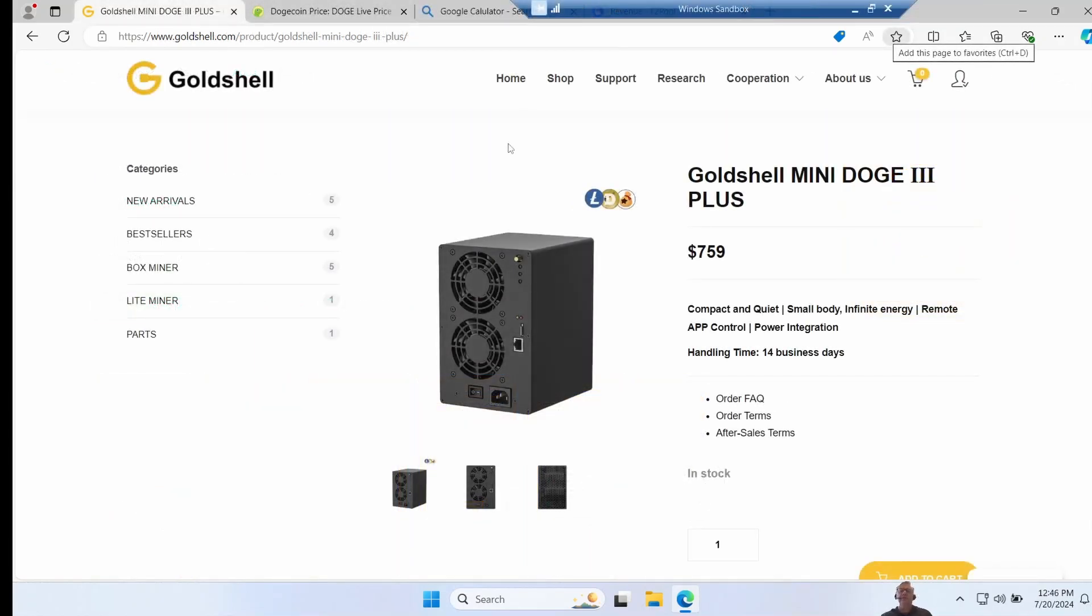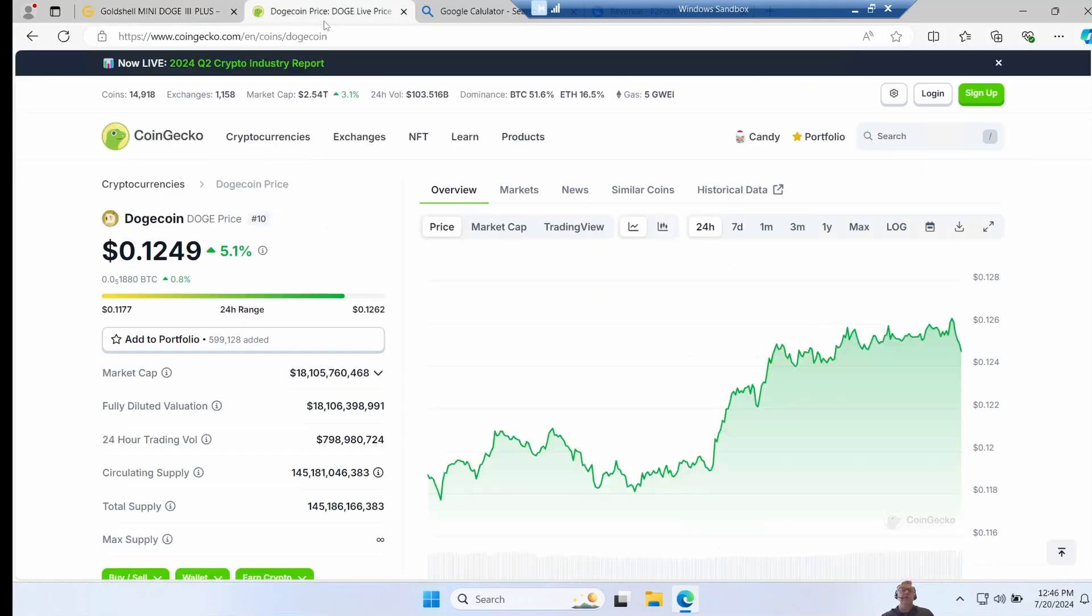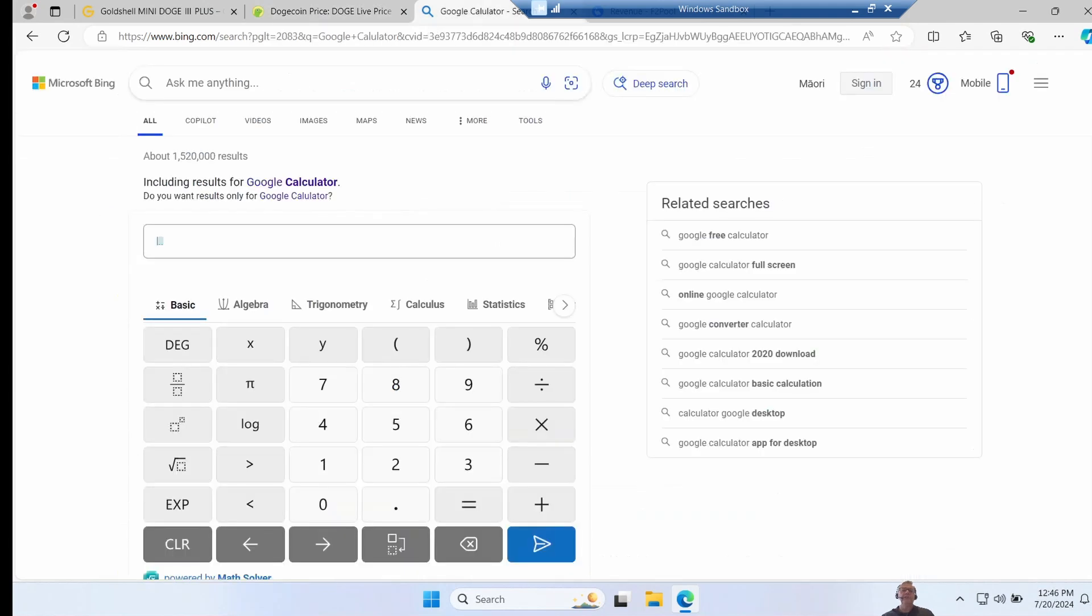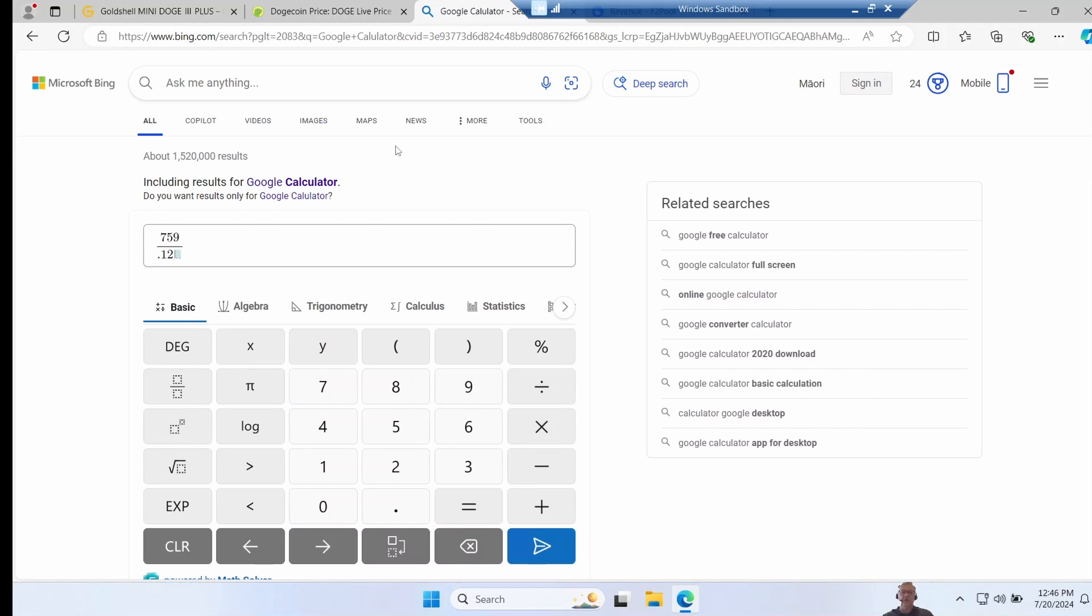Okay, let's look at value for money. So this unit is currently selling at $759 and it's July 2024. And if we look at the price of Doge, it's currently around 12 cents. So if we took our $759 and just simply bought the Doge, we'd have around 6300 Doge.